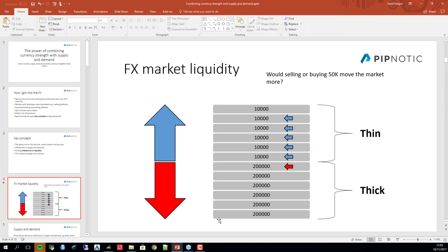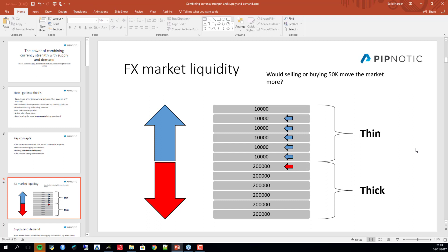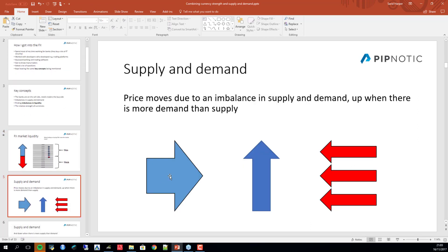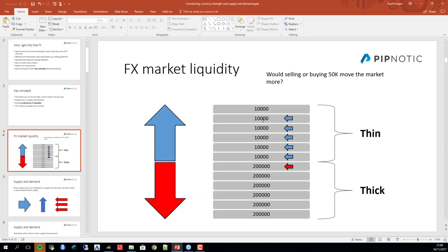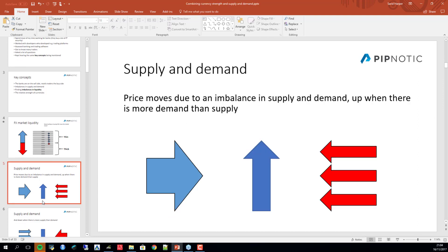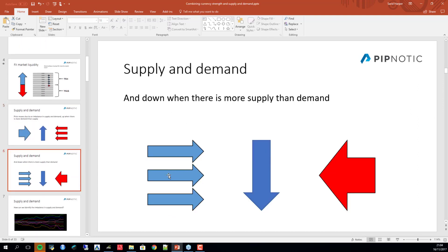The whole purpose of this discussion is to bring attention to the thick side and the thin side of the market with respect to liquidity. Big buying will consume liquidity to the upside and drive price higher. On the other side, big selling overwhelms the buyers, consuming liquidity to the downside and driving price lower. This is in direct relation to supply and demand and liquidity.